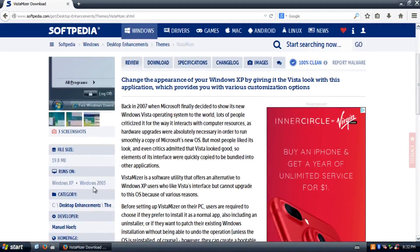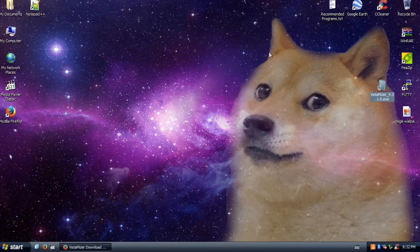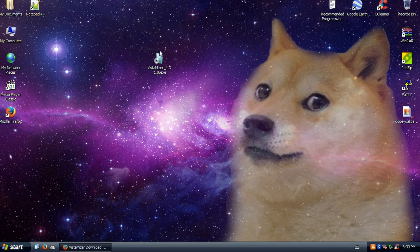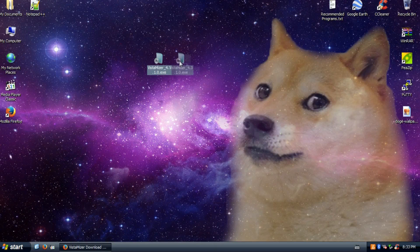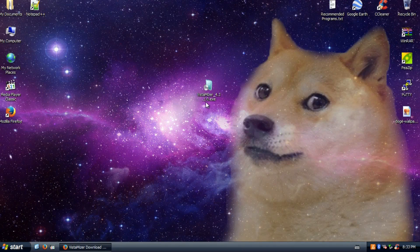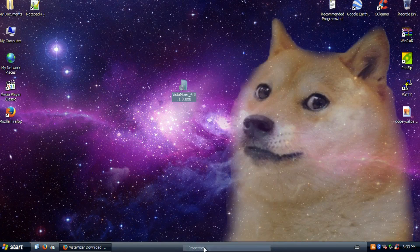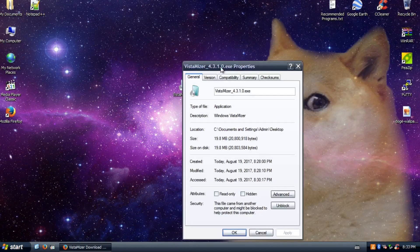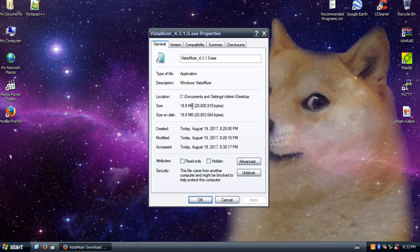Once you have it downloaded, it's Vistamizer — it's got a nice little Windows Vista install icon right there with a disk next to it. This is version 4.3.1.0, which I think is the version I used back then. There are a lot of different versions since it was updated quite a bit. It's an exe file, and it's only 19 megabytes, so it's a pretty fast download.